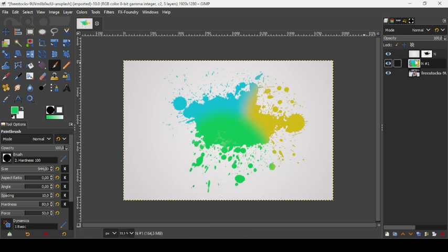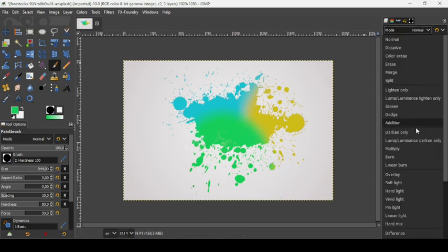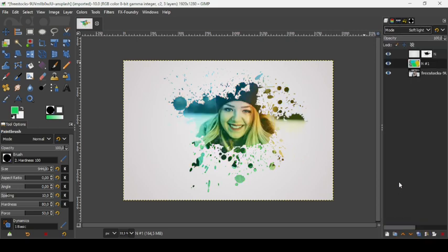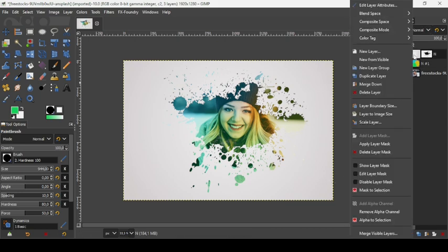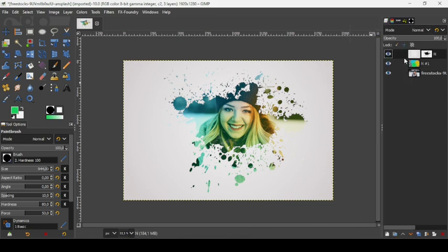Now let's change the layer mode to Soft Light. Now let's select the first layer, right-click, then Flatten from Visible. And there it is — that's how you can create a splash portrait effect in GIMP. Thanks for watching, have a nice day, and see you next time.